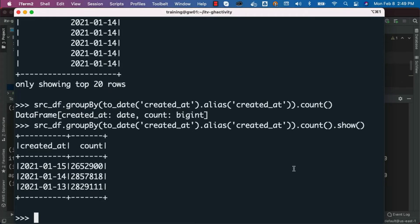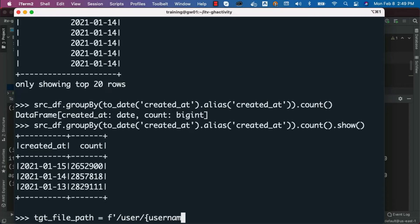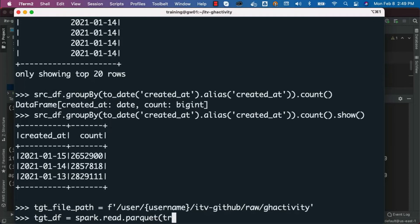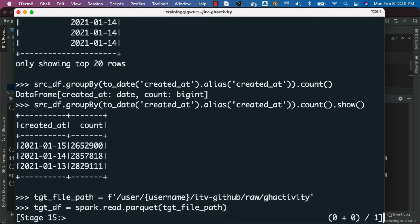Now let's create the DataFrame for the target and validate. For that, I am creating something called tgt_file_path — it will be set to /user/username then itv-github, then raw, then gh_activity. This is the target file path. We can pass this as an argument to spark.read.parquet to create the DataFrame from the target location: tgt_df = spark.read.parquet(tgt_file_path). Hit enter and it will create the DataFrame.